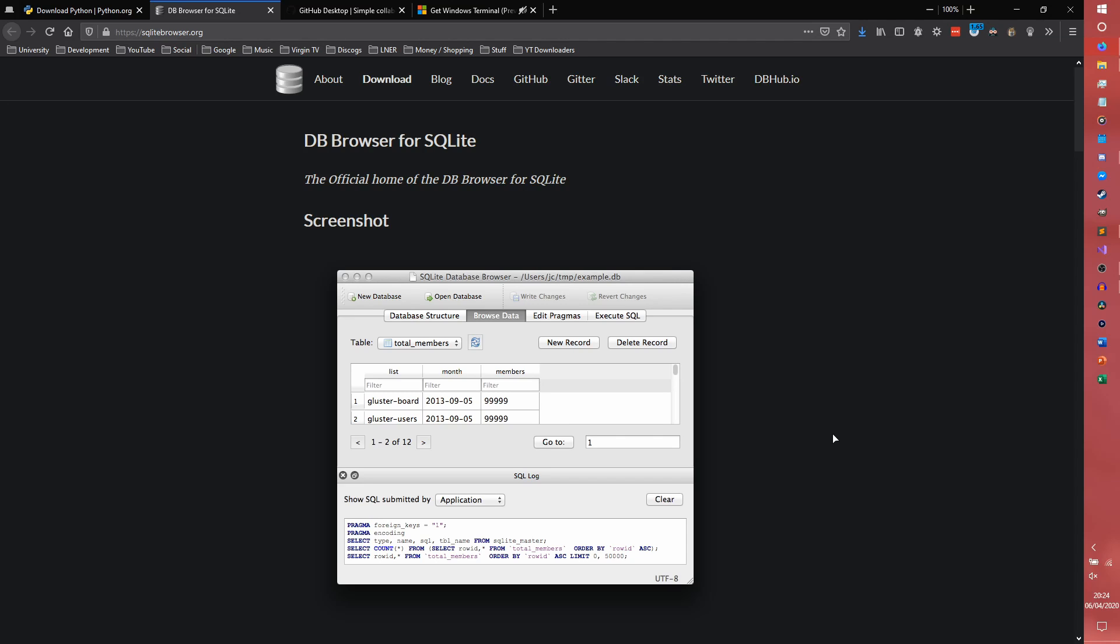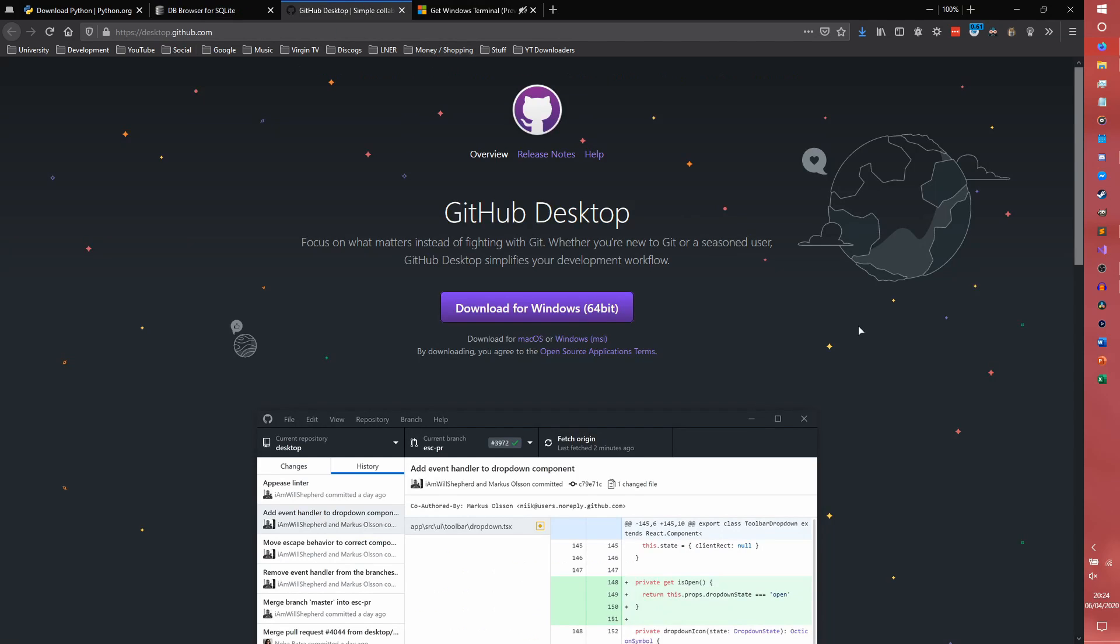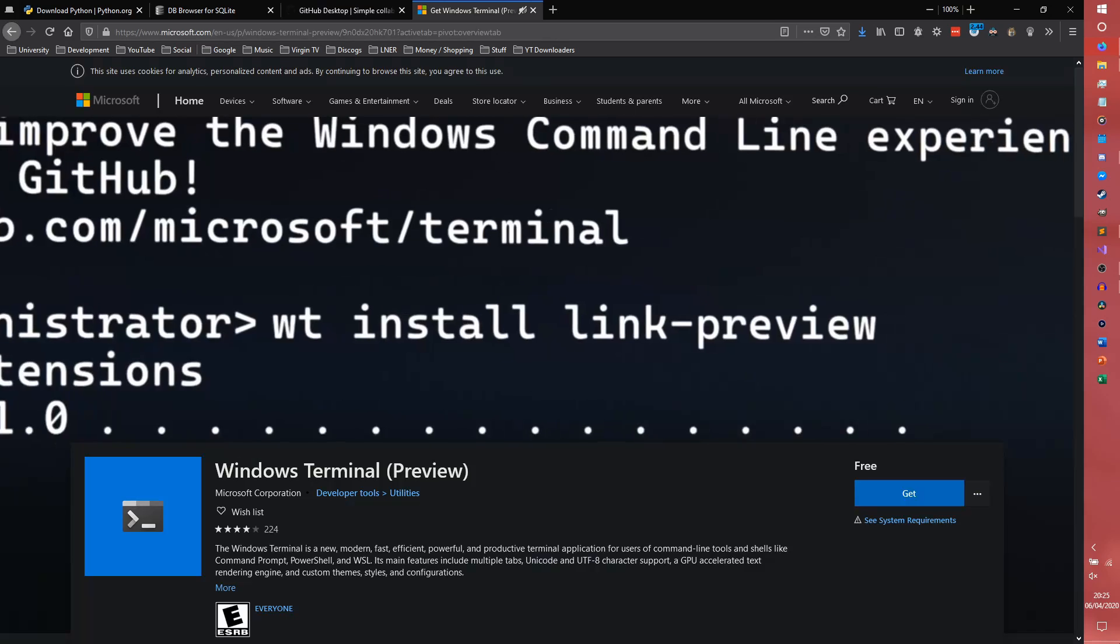We're also going to be needing GitHub Desktop, unless you already know how Git works in the command line and would prefer to use it. For the purposes of explanation of creating a repository, I'm going to be using the Desktop application just because it's easier to explain. It's a Discord.py tutorial and not a Git tutorial. However, if you want to learn how the Git command line works, then obviously you can use that for this.